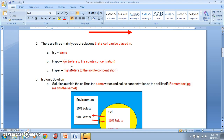A hypotonic solution outside the cell has a lower solute concentration than the solution inside the cell. Hypo means low, and it refers to the solute concentration of that outside solution. Hyper means high, so a hypertonic solution outside the cell has a higher solute concentration than the solution inside the cell.